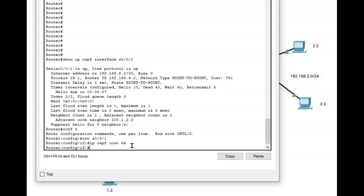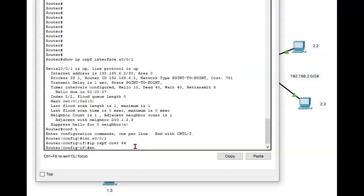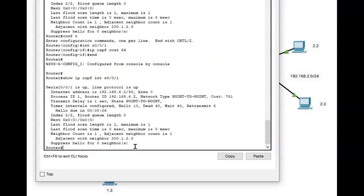Now in theory, that should change it. It doesn't tell us we need to restart the router or anything like that. So let's try it out. Show IP OSPF interface S001. And you see it still says the cost is 781.